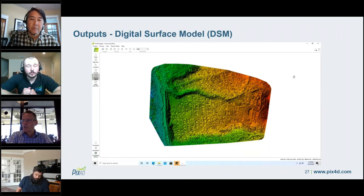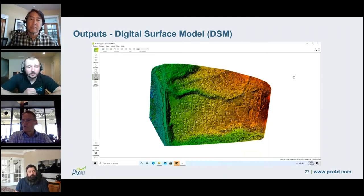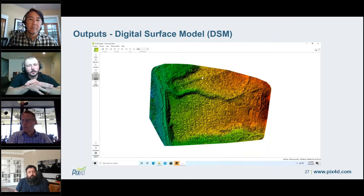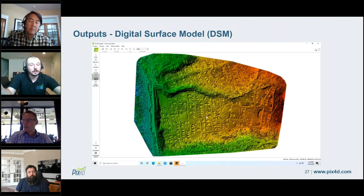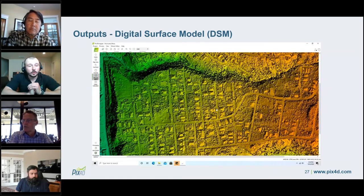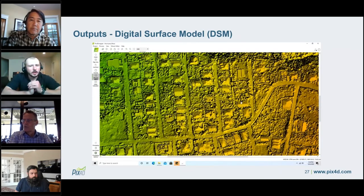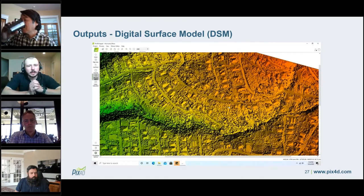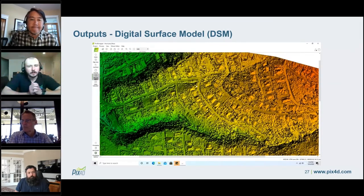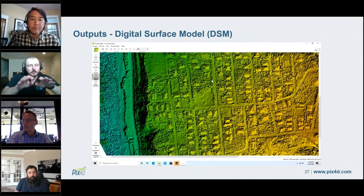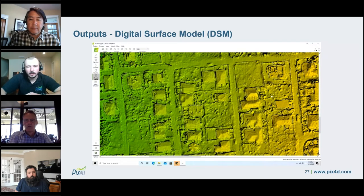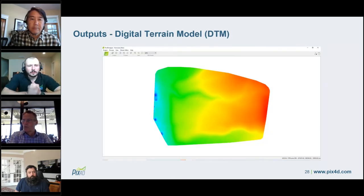Another output is the Digital Surface Model or DSM, automatically created by the software. This is an elevation data product showing how elevation changes throughout your project area. On the right side in red we have higher elevation; on the left in blue and green we have lower elevation. Zooming in, you can see elevation changes, buildings, and bumps and lumps between the buildings — that's the debris and fallen trees. JP, who presents next on ENVI deep learning, will go over more about how he used the DSM to analyze damage and identify features.